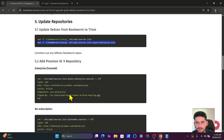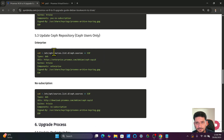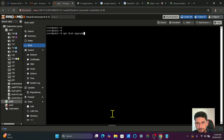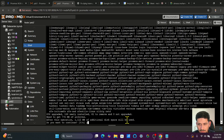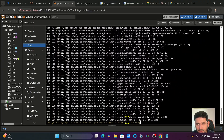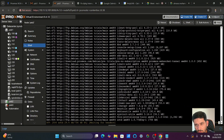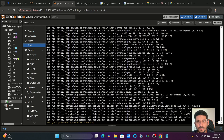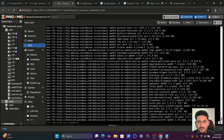The Proxmox VE, no-subscription, and Ceph repositories are all added. After apt update, we now run apt dist-upgrade, which will update to the latest version of Proxmox. You can see 634 packages will be upgraded, 146 newly installed, and 61 removed. Just type yes to confirm. It will start downloading and installing packages — this is a time-consuming process, so have patience and do not interrupt it. It all depends on your internet bandwidth.